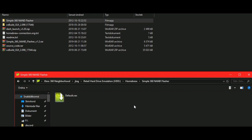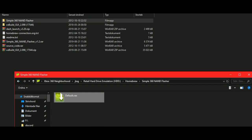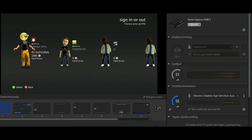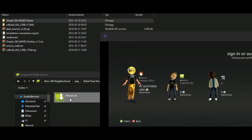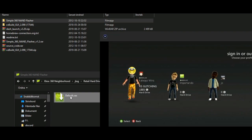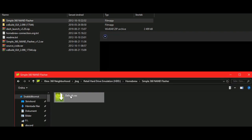And then you will have this default.xex inside there. Now, you can launch this default.xex.